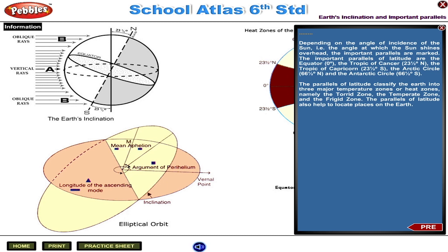The important parallels of latitude are: the Equator at 0 degrees, the Tropic of Cancer at 23.5 degrees north, the Tropic of Capricorn at 23.5 degrees south, the Arctic Circle at 66.5 degrees north, and the Antarctic Circle at 66.5 degrees south.